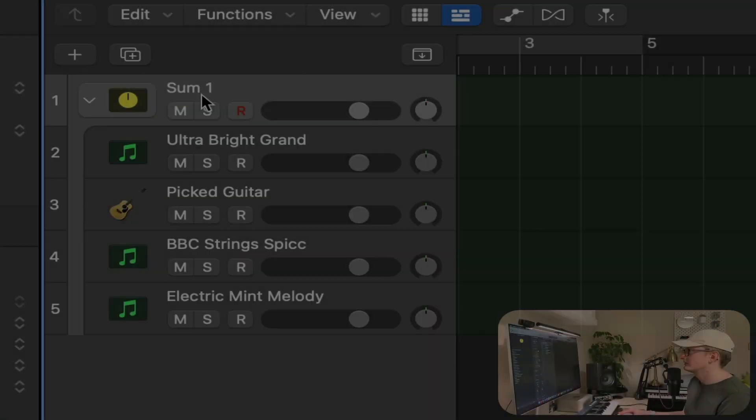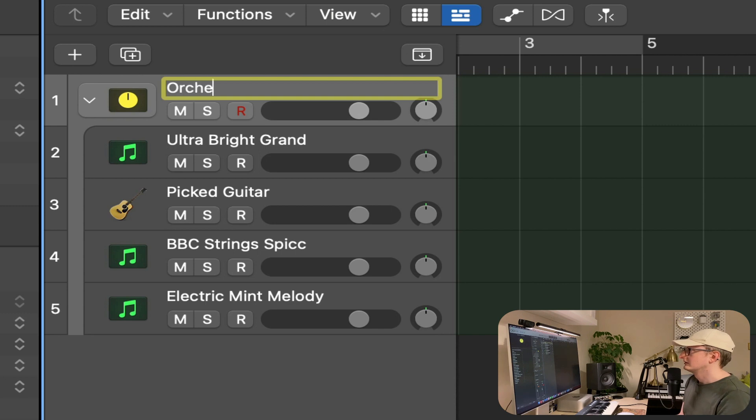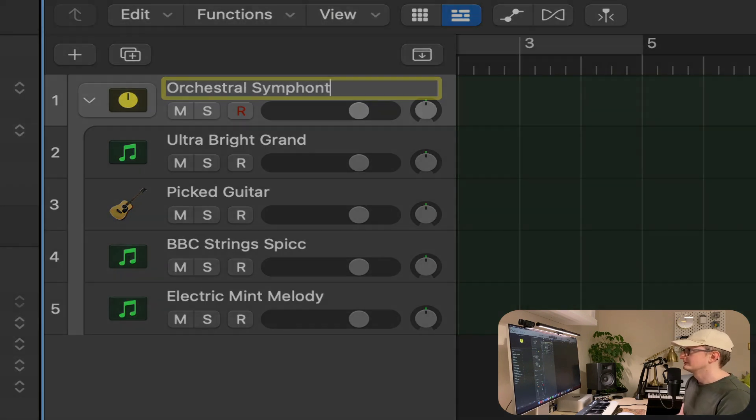You can also rename to whatever you like. Let's go for orchestral symphony.